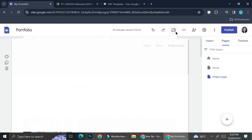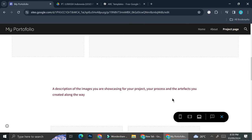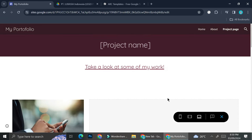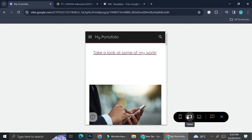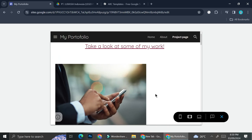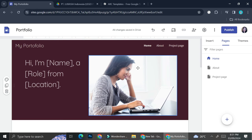You'll be able to see how your website looks on several different devices. If you click on the phone icon it will show how it looks on a phone, this one is for tablet, and this one is for large screen. Once you're done with your portfolio, you can go ahead and click Publish.